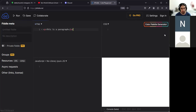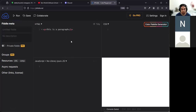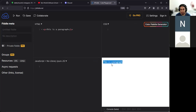In this environment, jsfiddle.net, you can click Run in the top left and you will see the output in the bottom right. As you can see, it's just the text: 'this is a paragraph.'